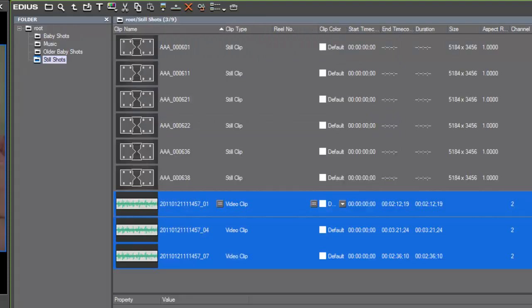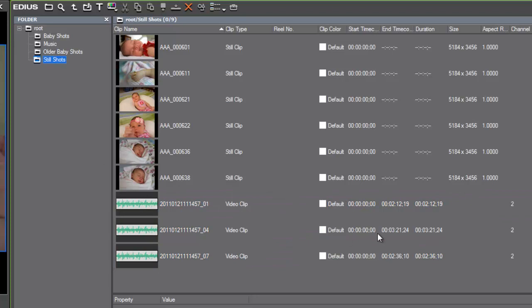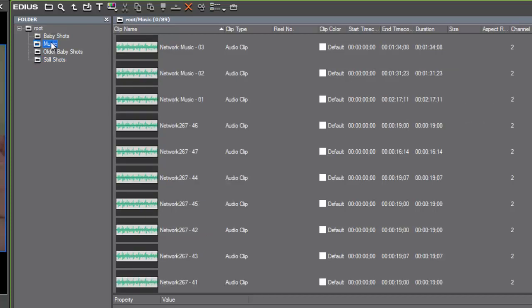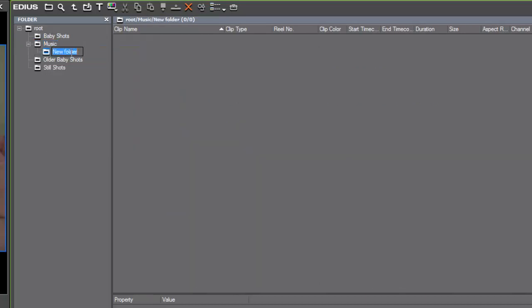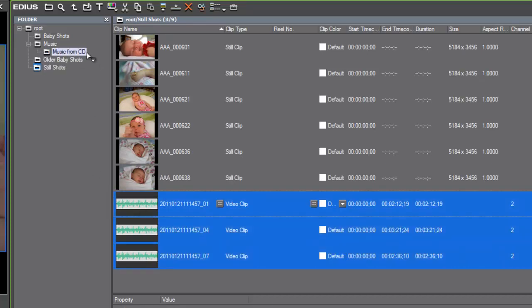Now, as we go over to our bin window, we see that the music has been brought in. By default, EDIUS will drop that imported media into the bin window that you last had open. Because we were working with the still shots just prior to importing those, EDIUS brought that music into that bin folder. But if we want to, we can drop them into music or maybe just as a way of keeping this music separate. Maybe we'll just make a subfolder of our music bin here. So go to music bin and right click on it, make a new folder, and we'll make a subfolder and just say CD music. Now we can go back to still shots and bring those into that subfolder of music.